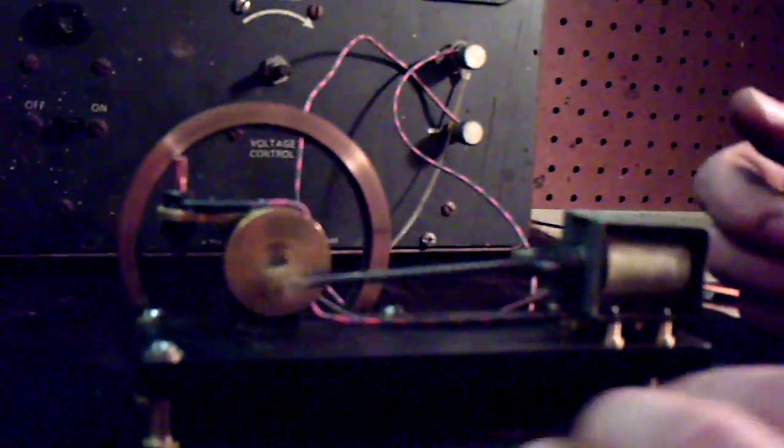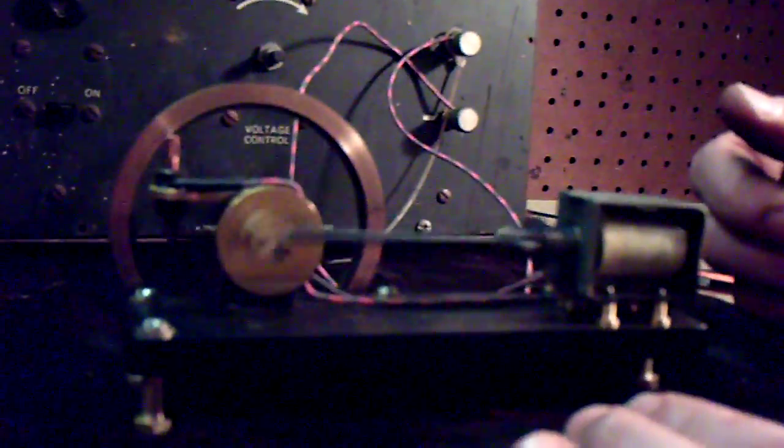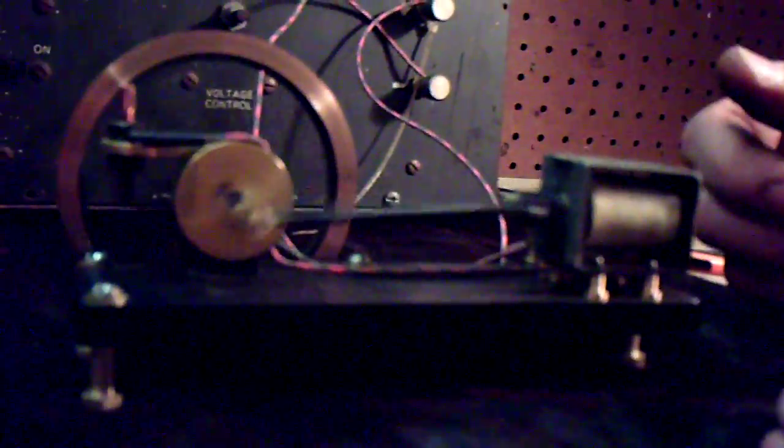And you can see the points working. It's got a little cam lobe in there and it's grounding out through the contact to power the solenoid.